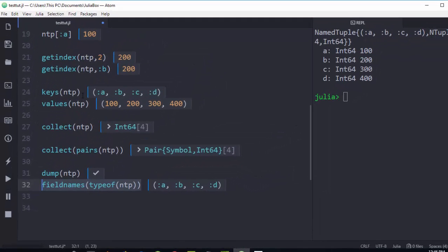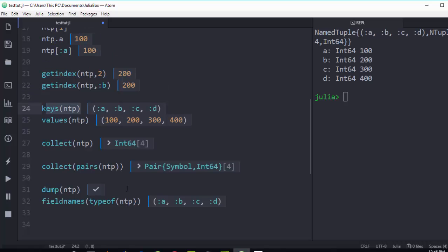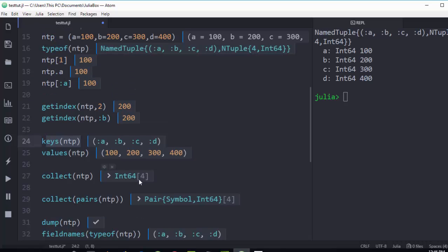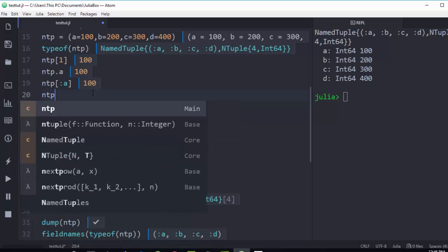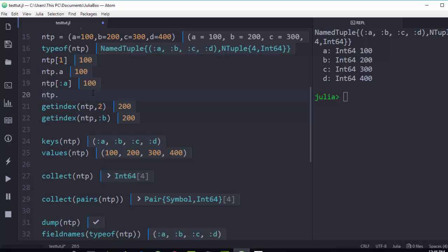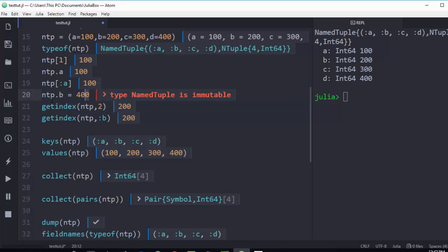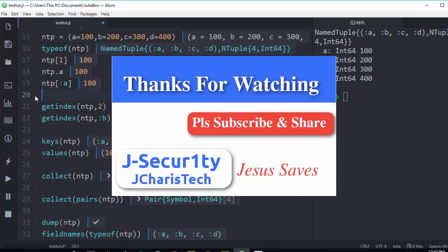Thank you for watching. If you have any questions or contributions, put them in the comment section so everybody can benefit. Remember, a named tuple is still a tuple and is still immutable — if you try to set 'ntp.b = 400' or modify any value, it will give an error because a named tuple is immutable and you still cannot change it. Please like and subscribe — stay blessed.